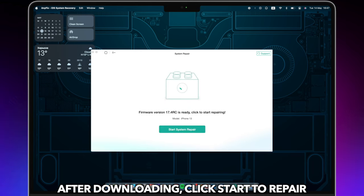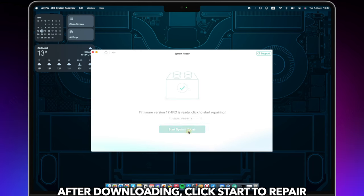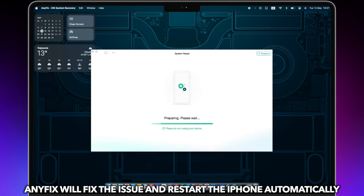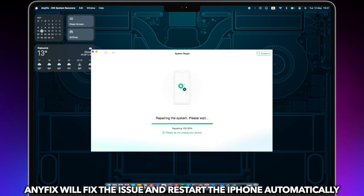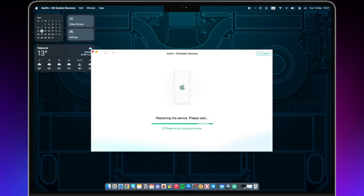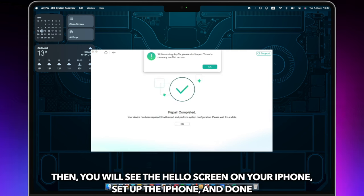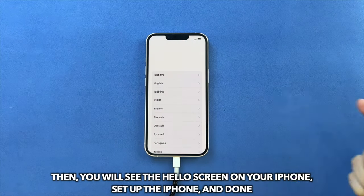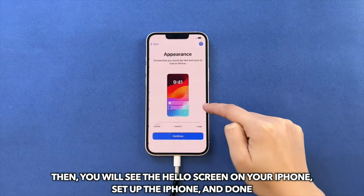After downloading, click Start to Repair. AnyFix will fix the issue and restart the iPhone automatically. Then, you will see the Hello screen on your iPhone. Set up the iPhone, and done.